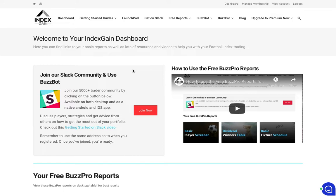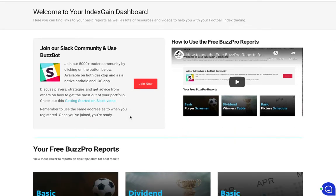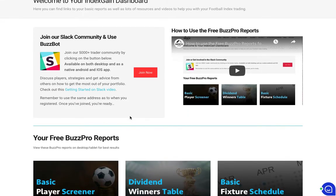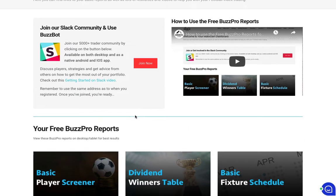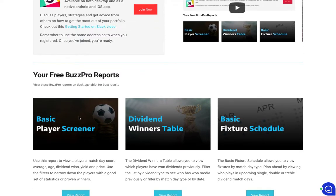When you join Index Game via the website you'll log into your members dashboard by going to indexgame.co.uk. There's a link in your welcome email and you'll see this dashboard with links to three free reports. The one we're going through here is the basic player screener which has had a bit of an upgrade since the previous version.